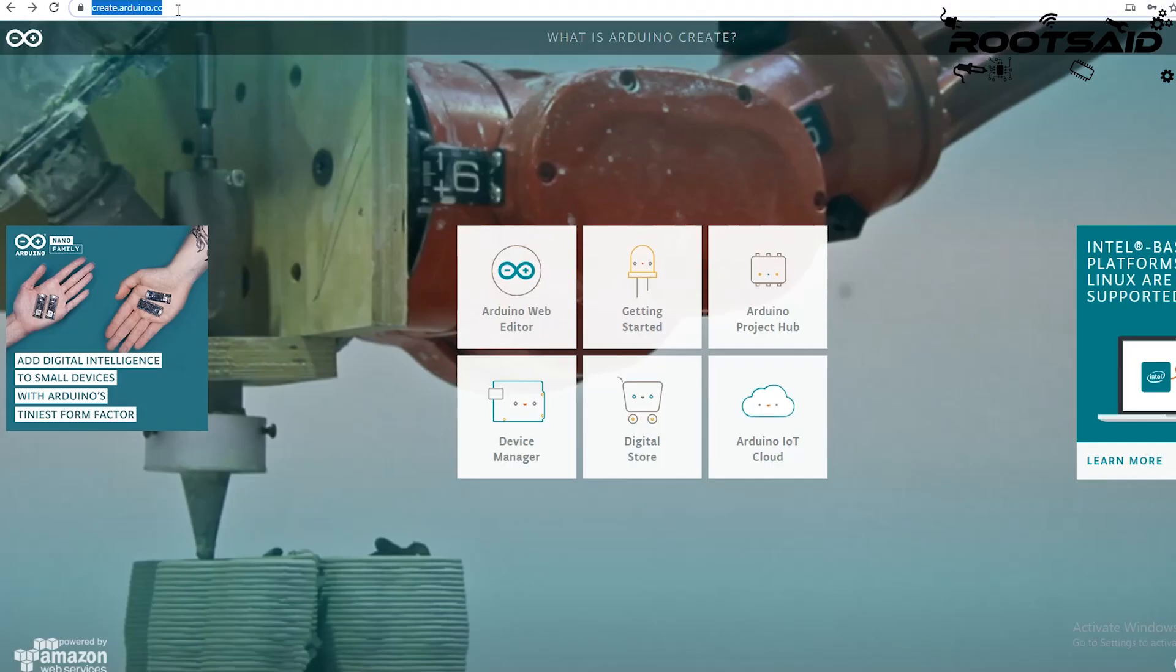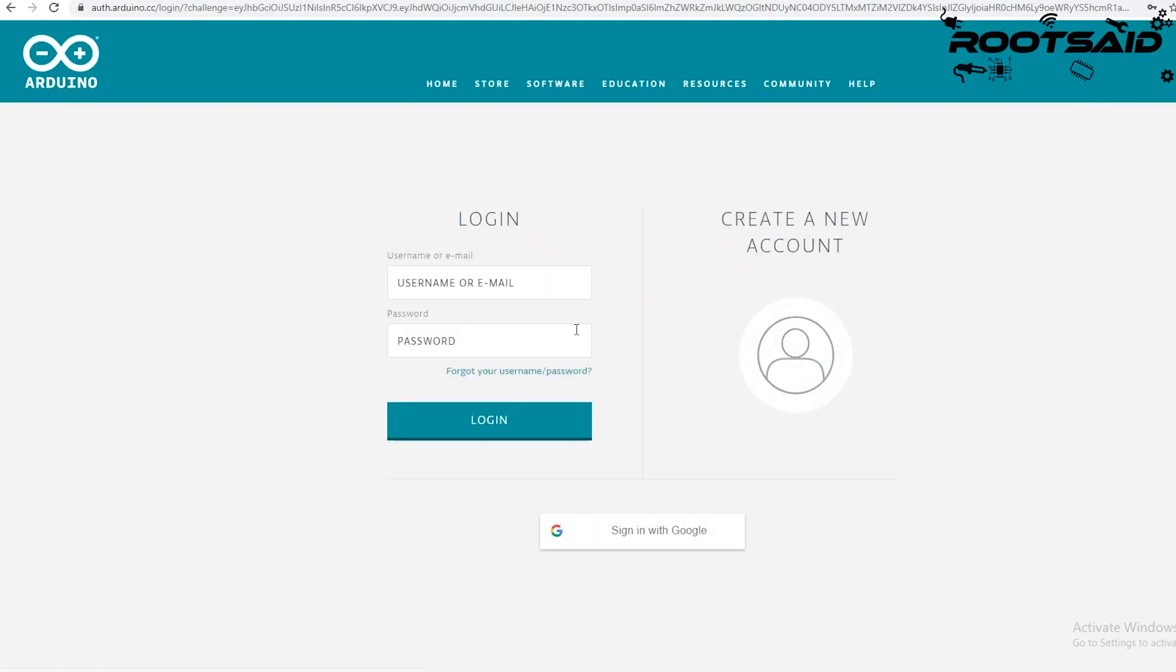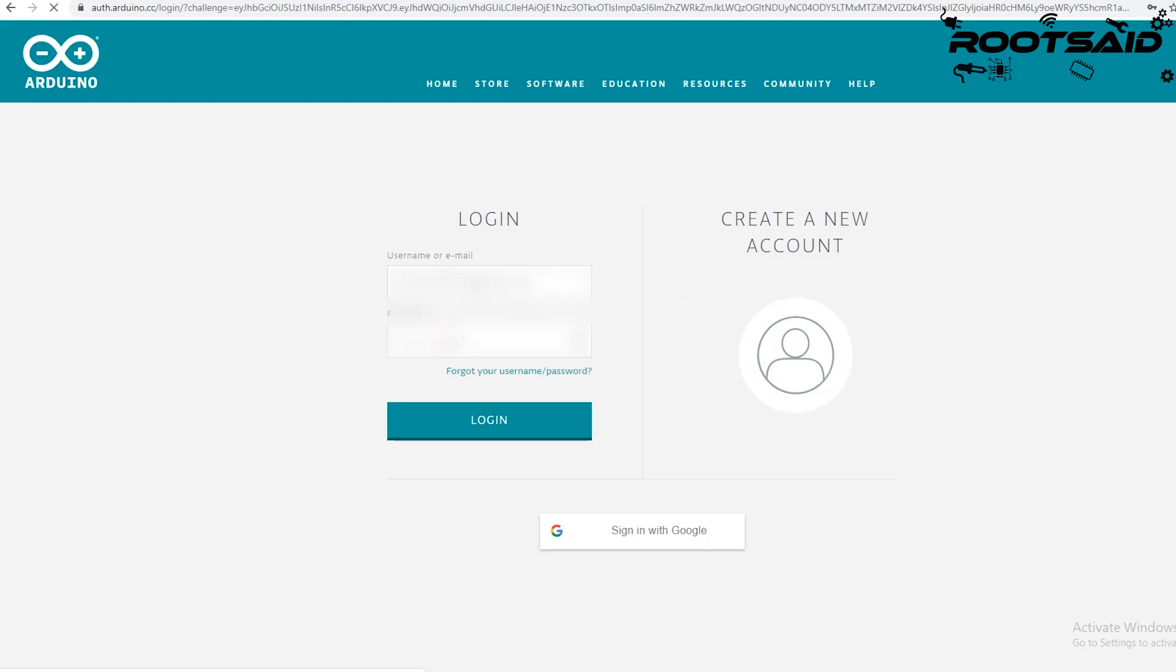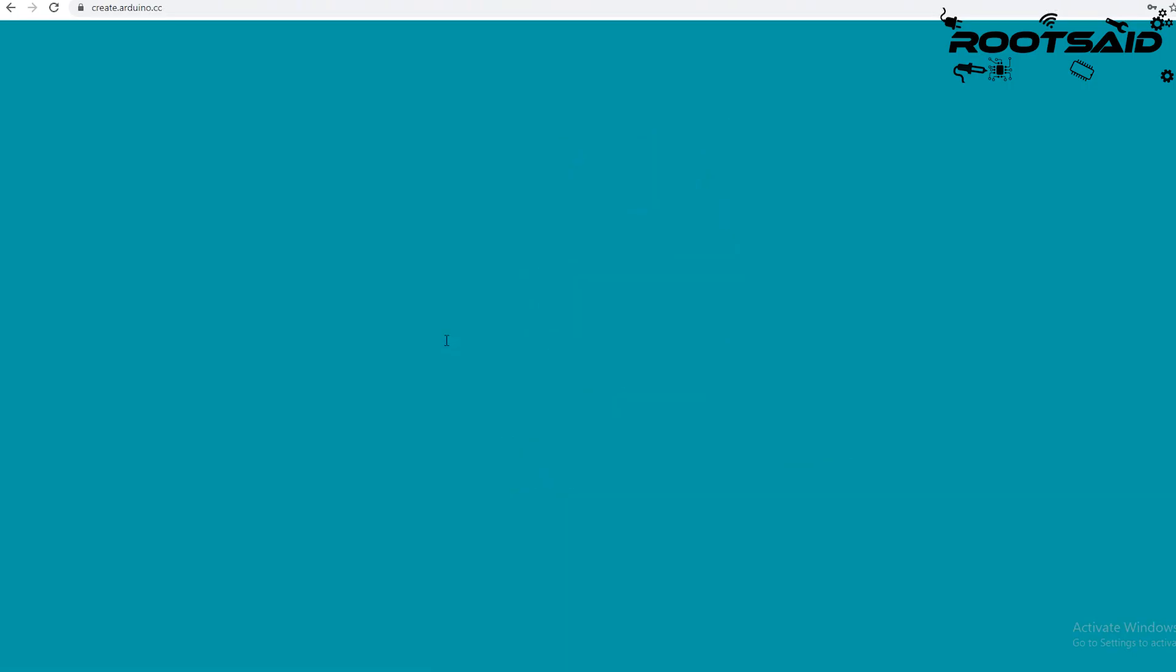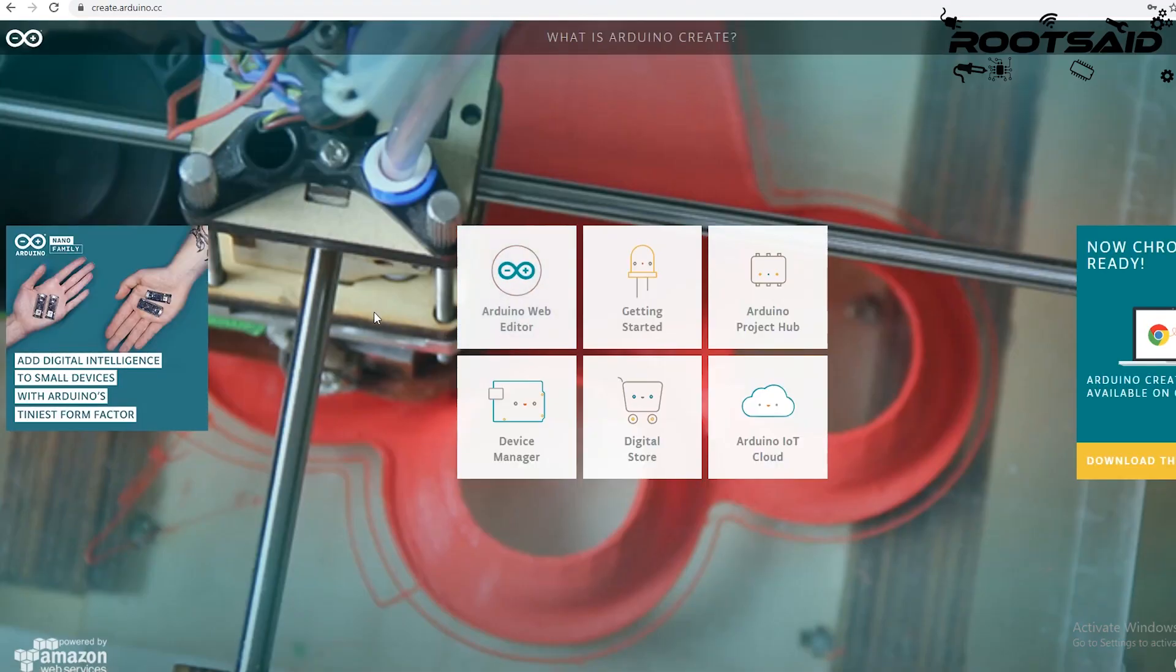After creating an account, go to create.arduino.cc and login with the account you just created. Enter the username and password and click login. This will take you to this screen.